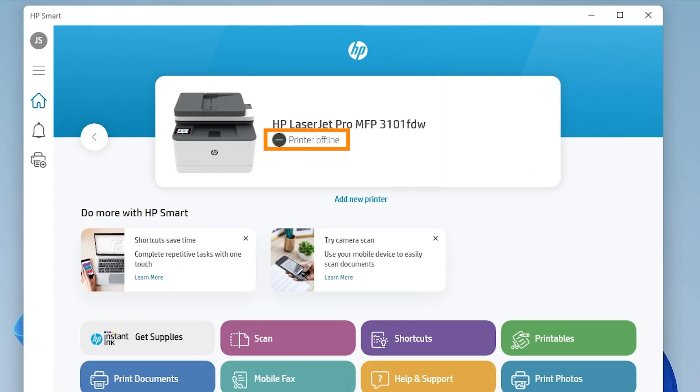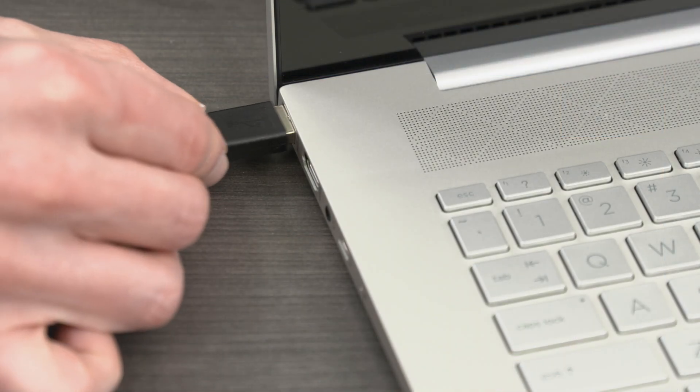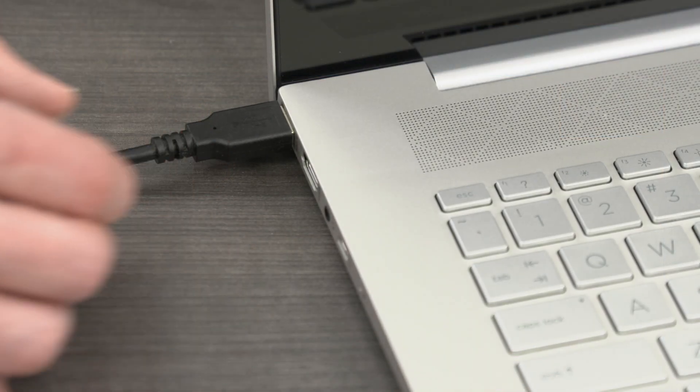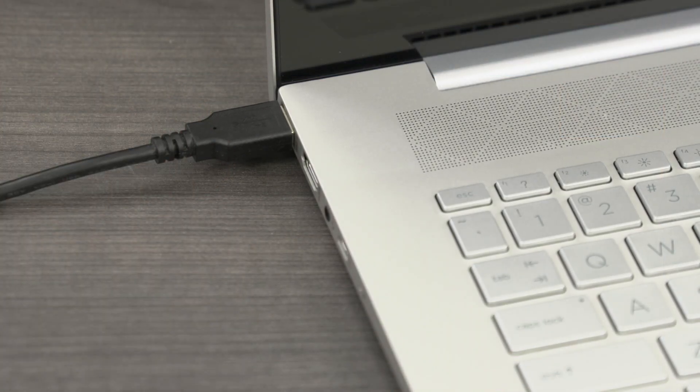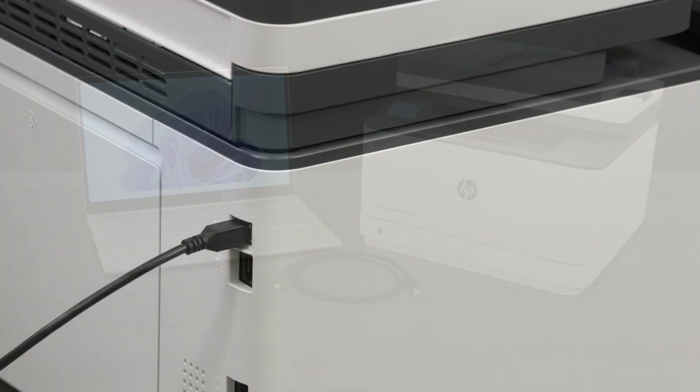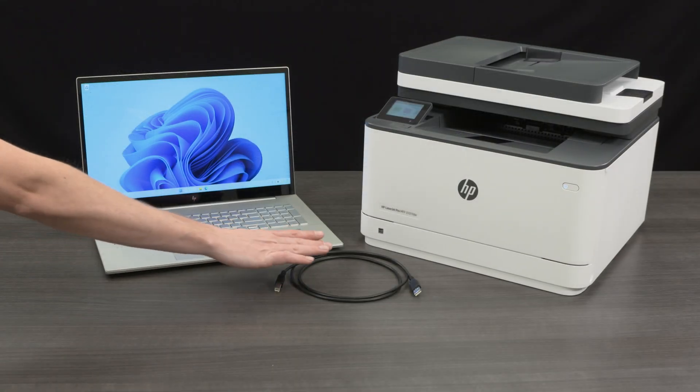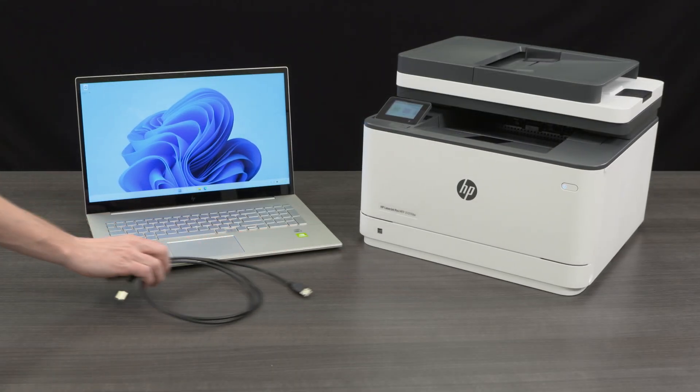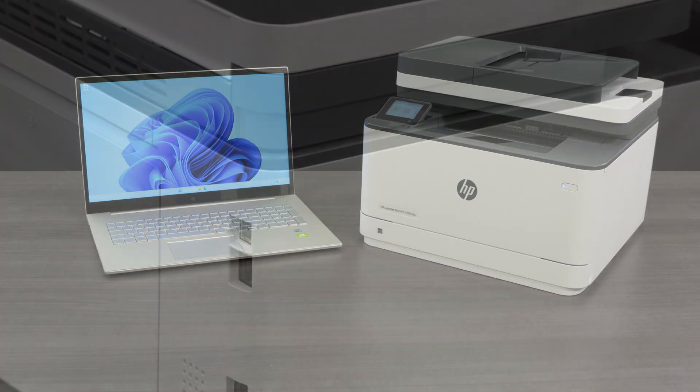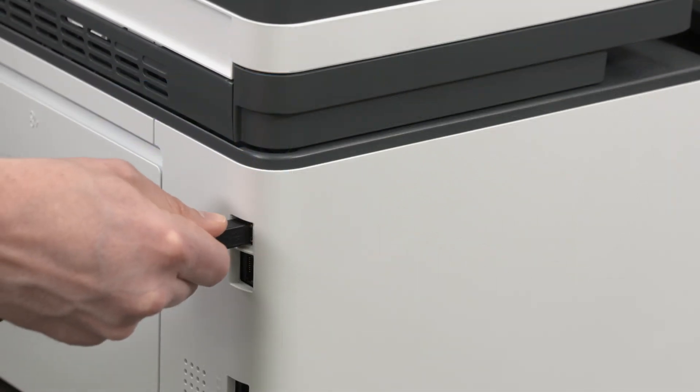If printer offline displays with a black icon, the printer is not connected to the computer. In this case, make sure the USB cable is completely plugged in and connected to both your computer and your printer. In some cases, the USB cable itself could be faulty and might need to be switched out for a new one.